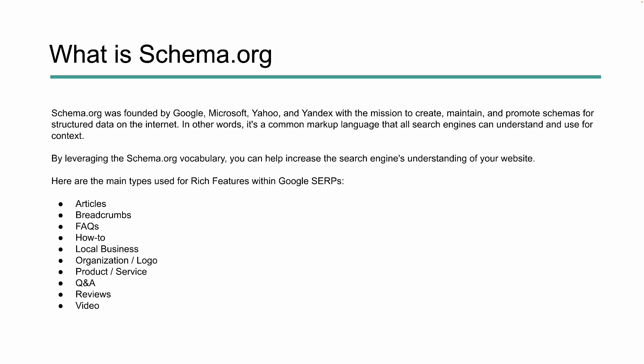So what is schema.org? If you're not familiar with it, it was founded by Google, Microsoft, Yahoo, and Yandex. The goal was to create and promote schemas for structured data on the internet, specifically for search engines, so that computers themselves could actually understand context. Schema.org is a vocabulary that helps search engine crawlers better understand the context of your website.